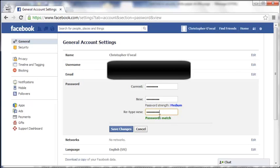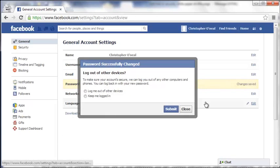Make sure they both match. Once you're ready, click Save Changes. Let that load.